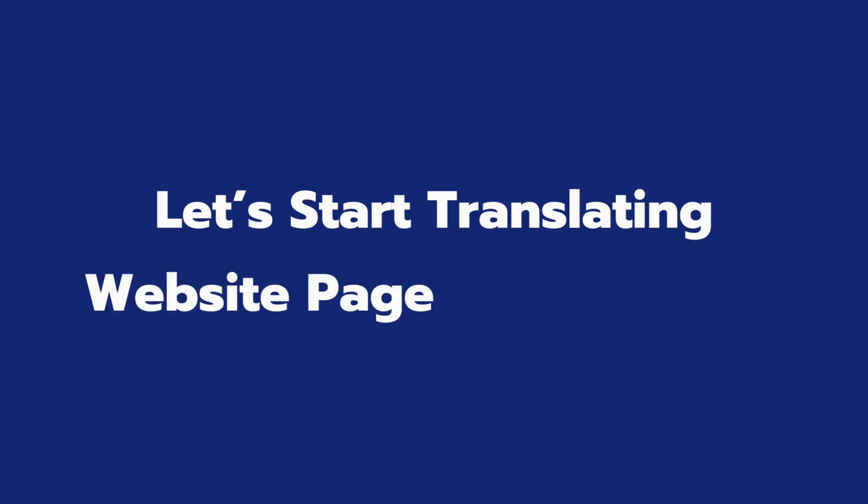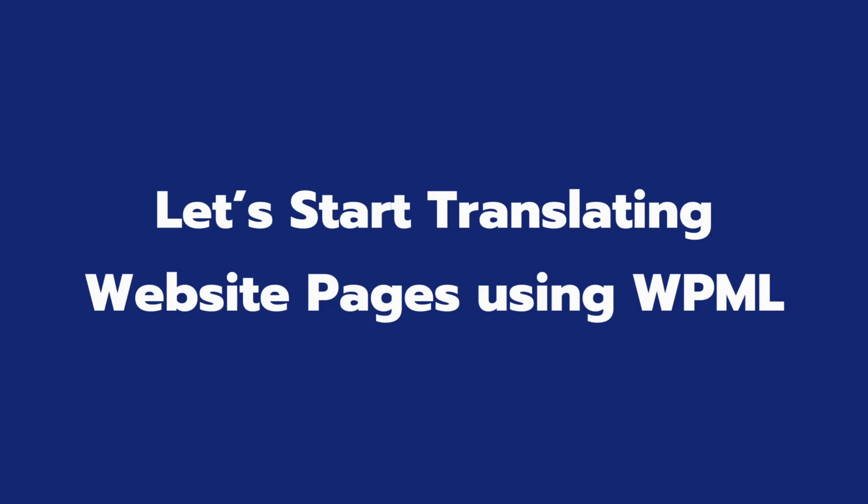In this tutorial, we'll discuss how WPML, a popular WordPress multilingual plugin, translates pages made with the Elementor page builder and Elementor add-on elements widgets to create multilingual websites.